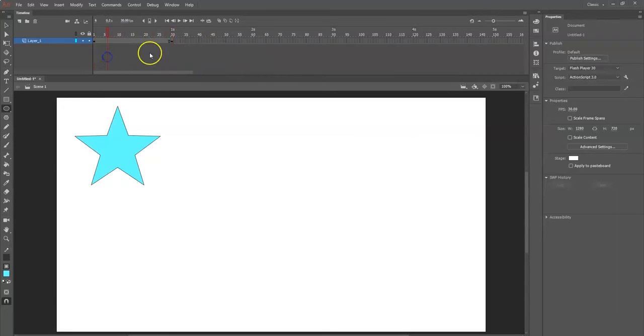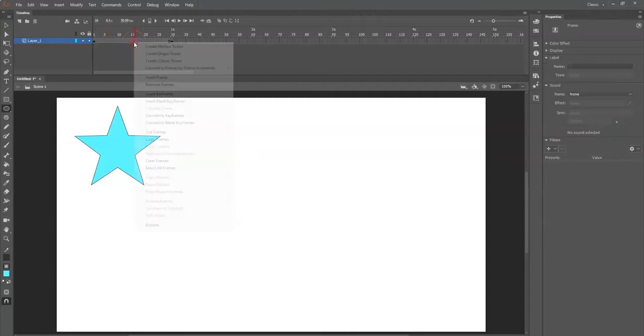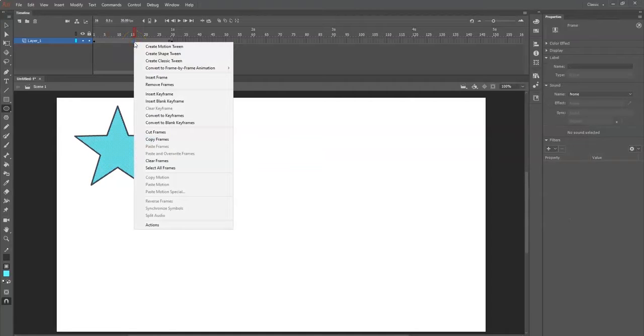Since it's in between, we're going to right click here in between the two keyframes in the timeline panel, in that layer, and then select create shape tween. There we go - you can see it's already starting to turn into a circle.